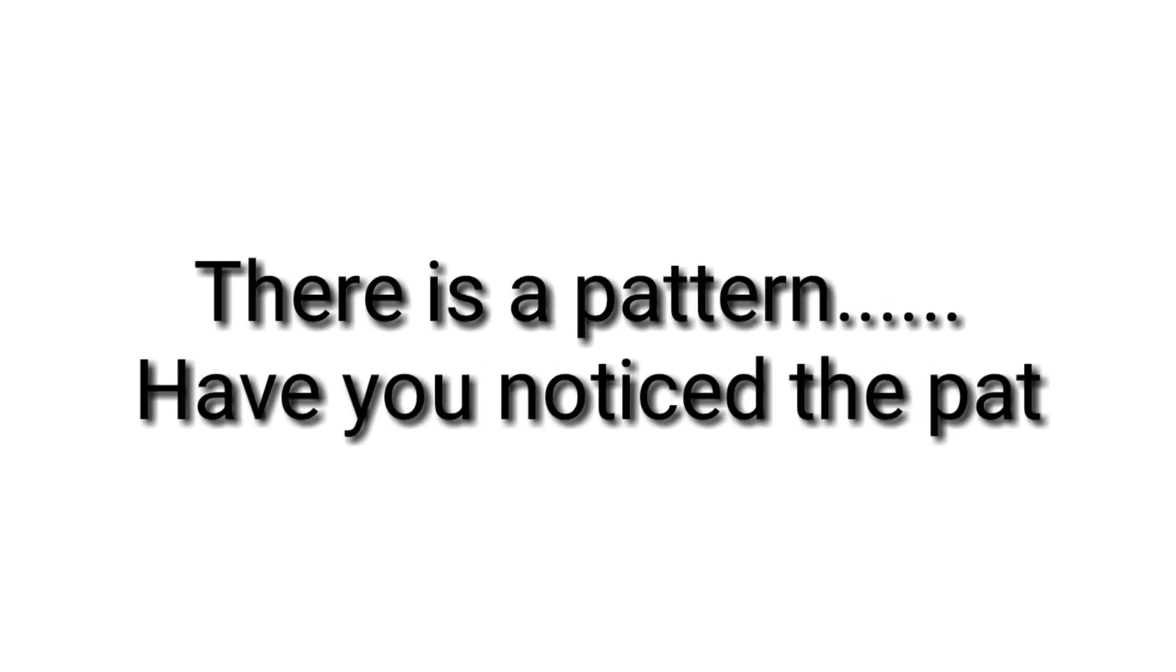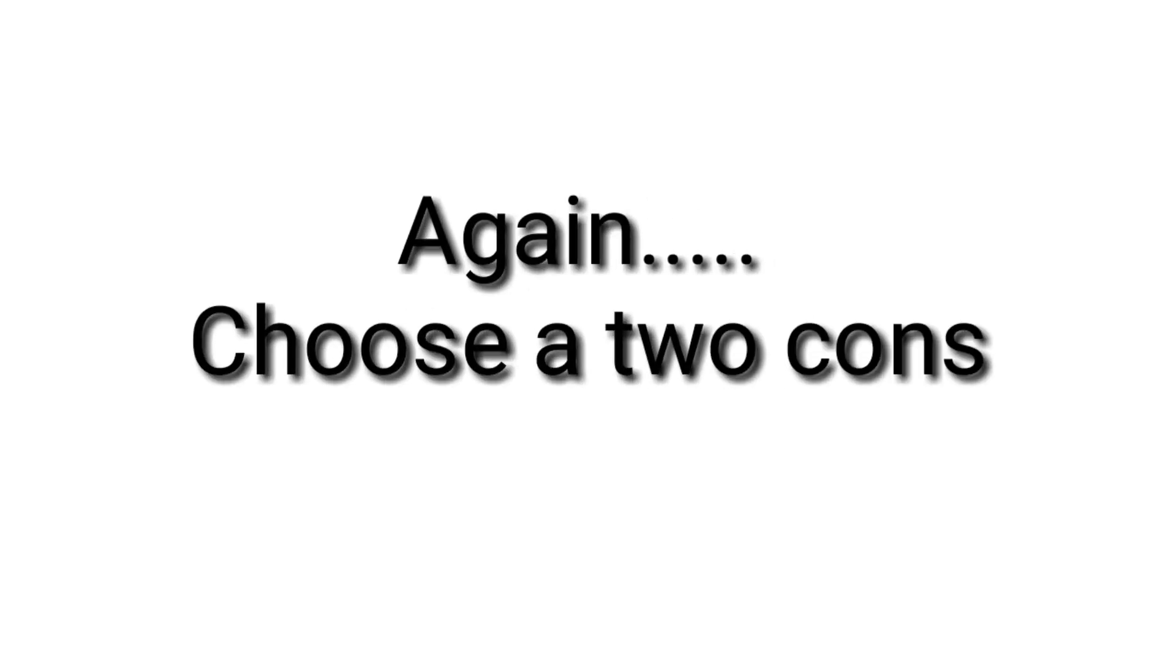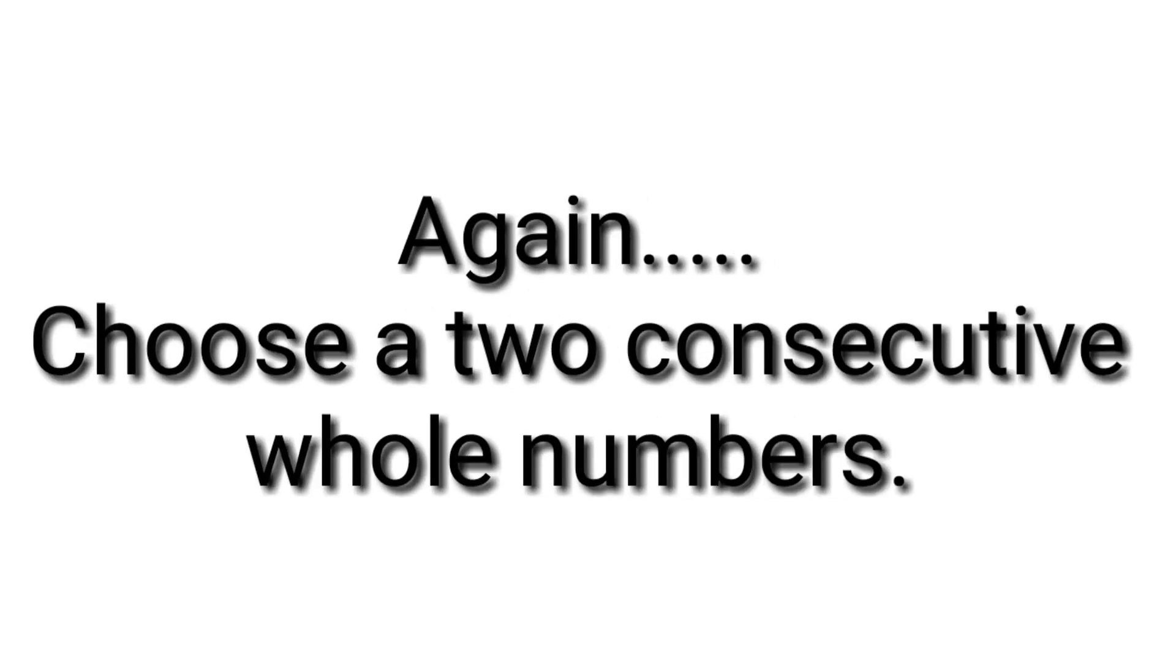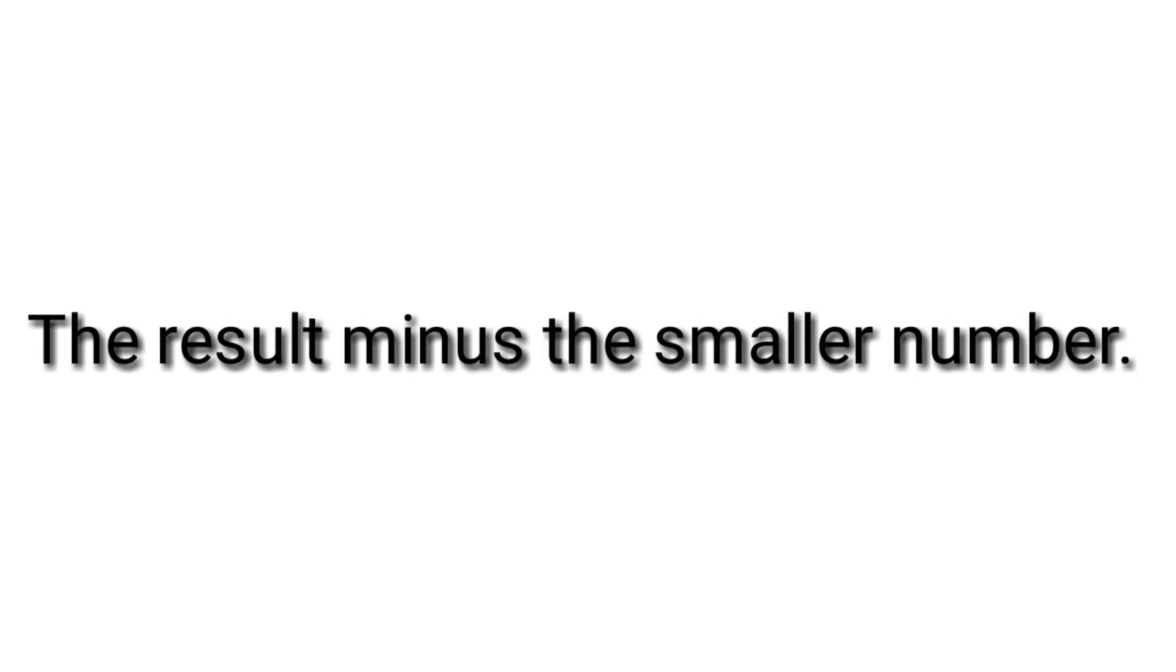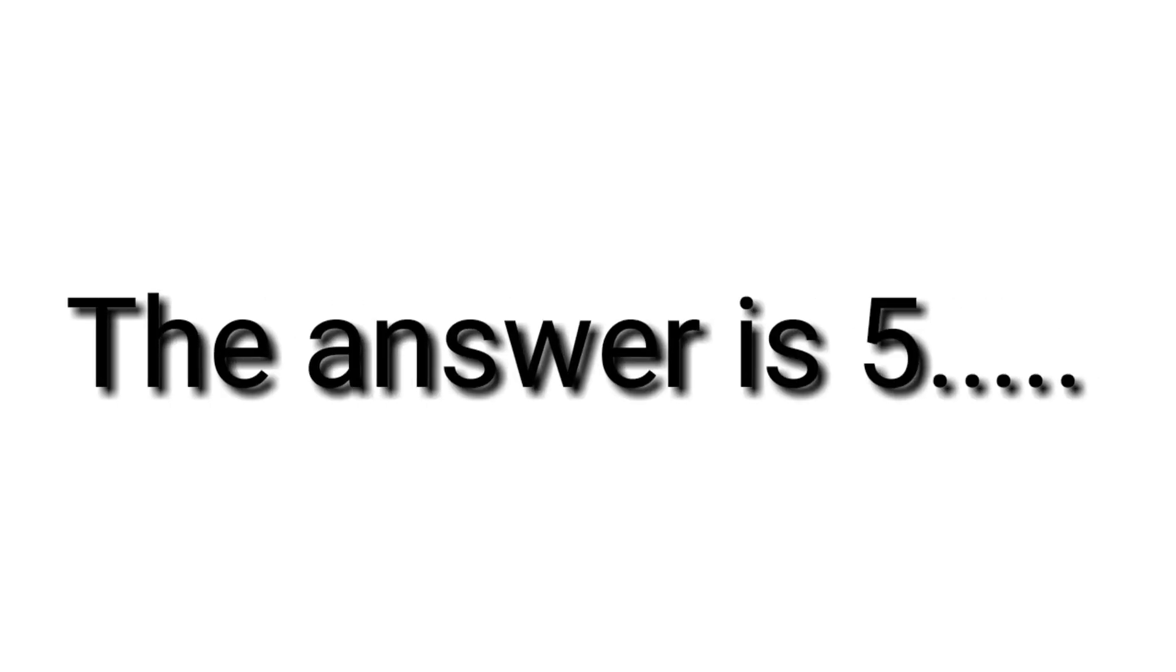There is a pattern. Have you noticed the pattern? Again, choose two consecutive whole numbers, add 4 to the bigger number, the result minus the smaller number. The answer is 5.